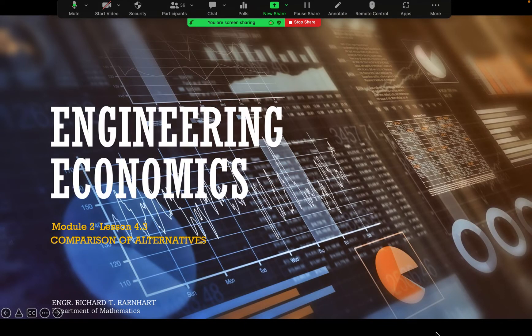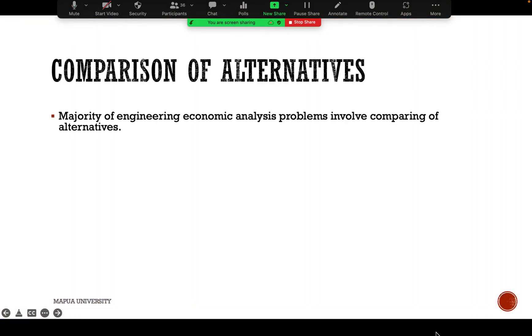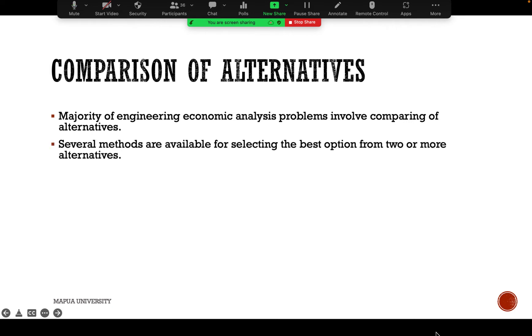For this lesson we're going to discuss engineering economics — the comparison of alternatives. The majority of engineering economic analysis problems involve comparing alternatives, and several methods are available for selecting the best option from two or more alternatives.